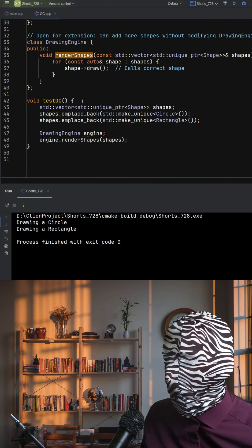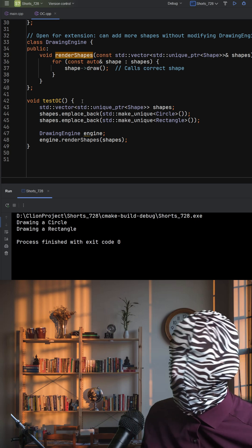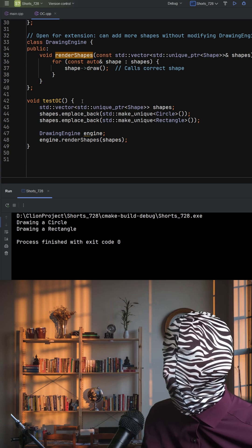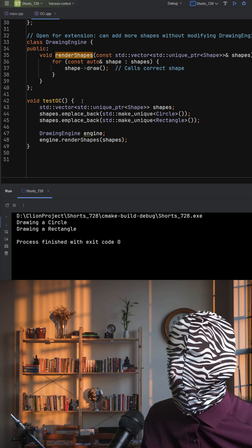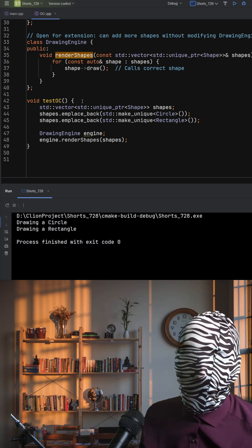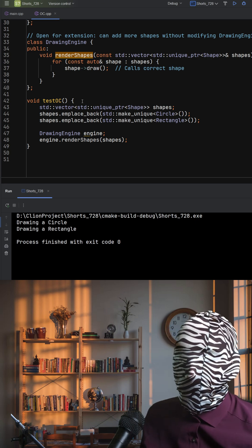This is the power of the open-close principle. Your core logic stays untouched while the system evolves around it.